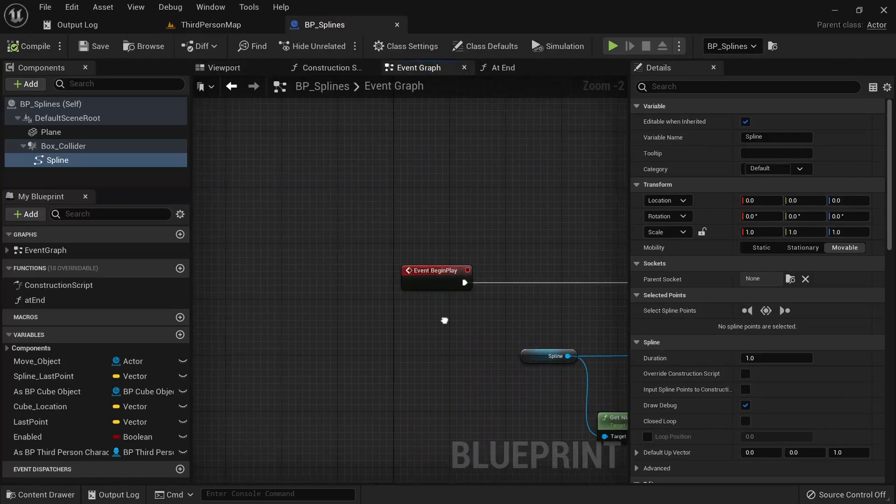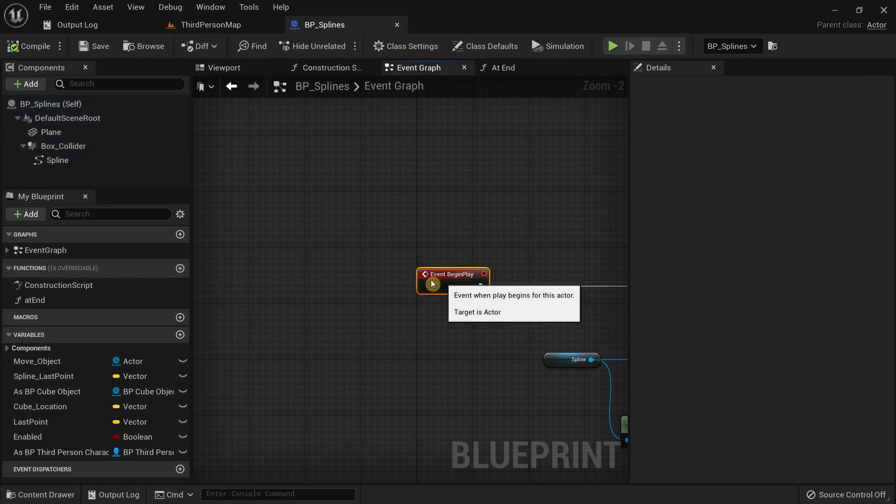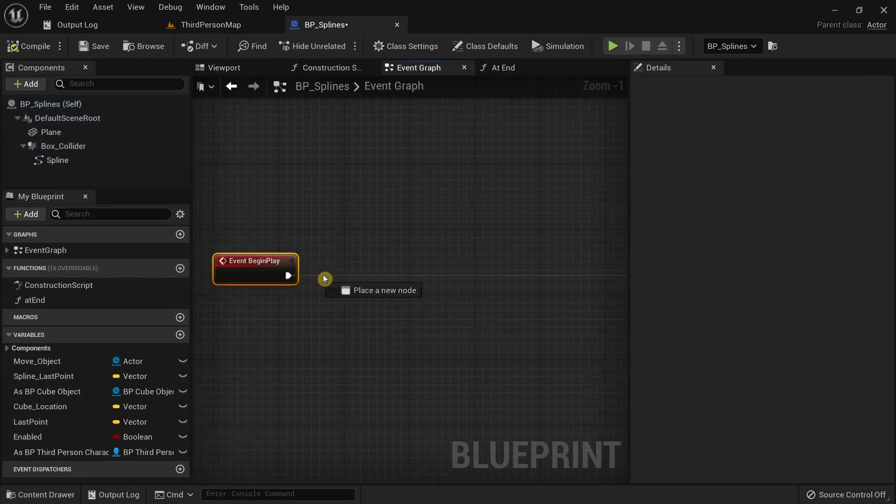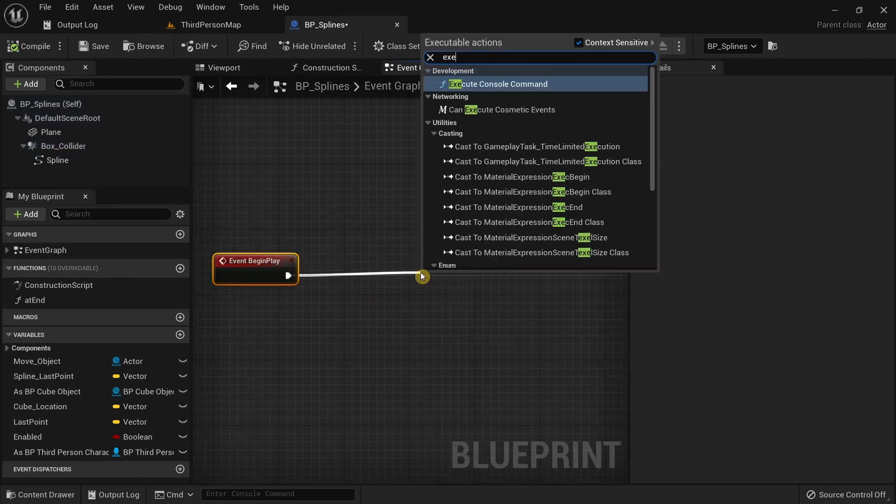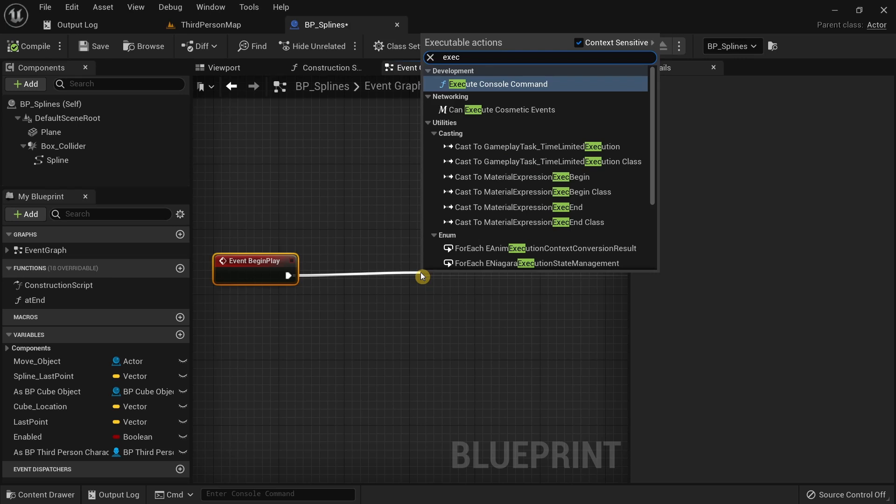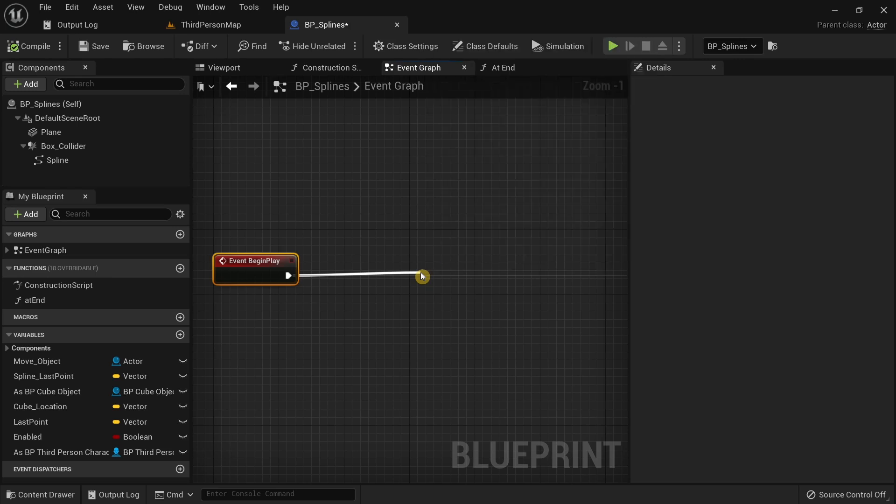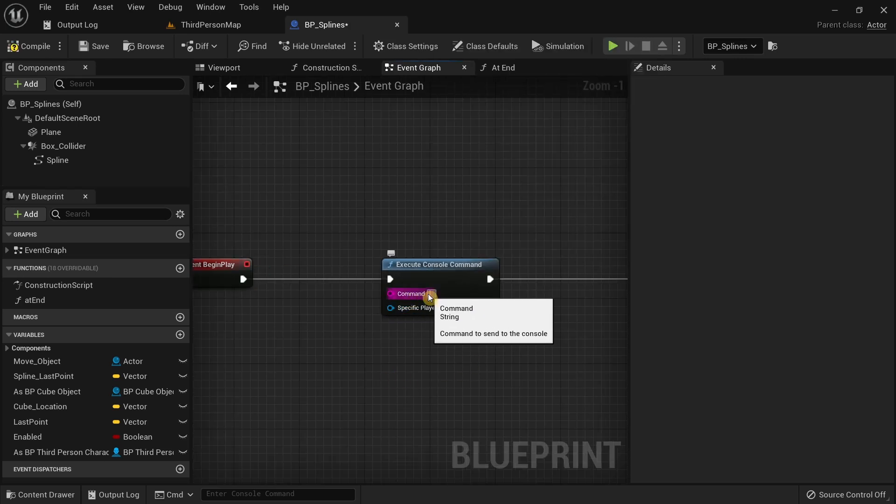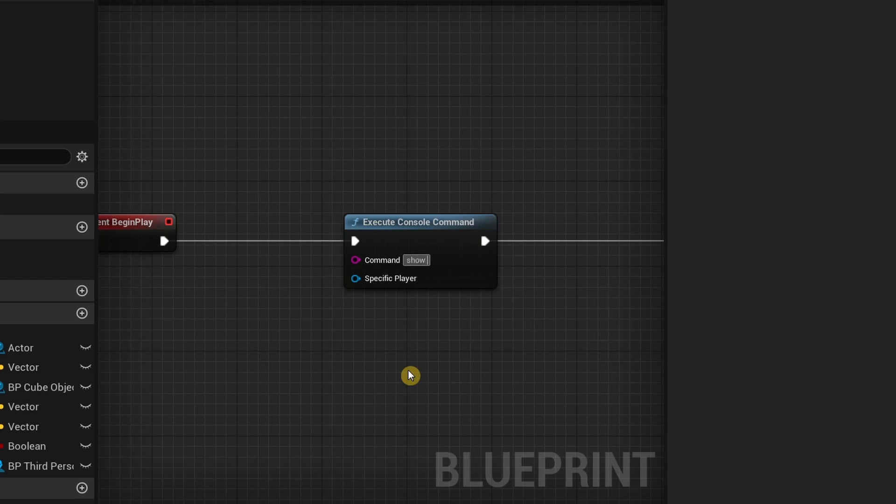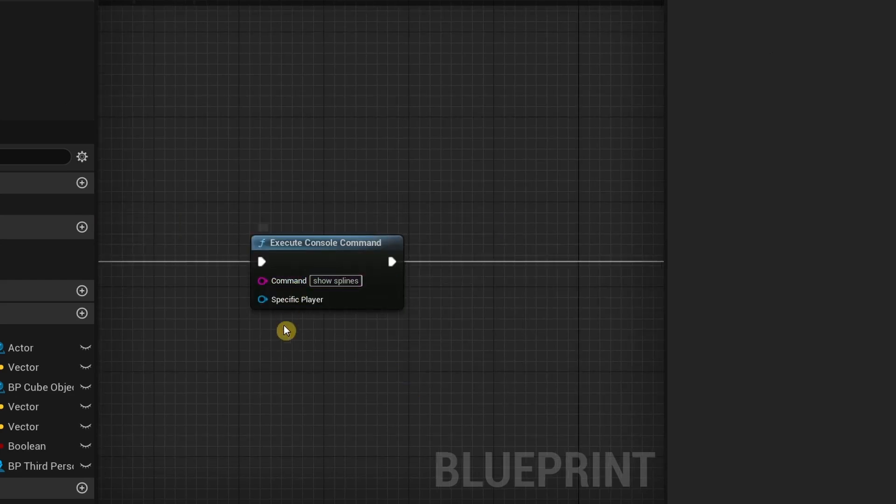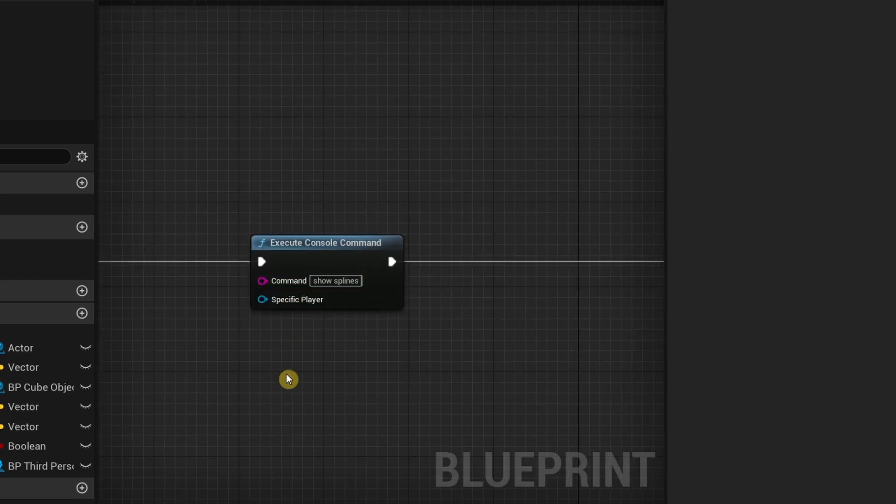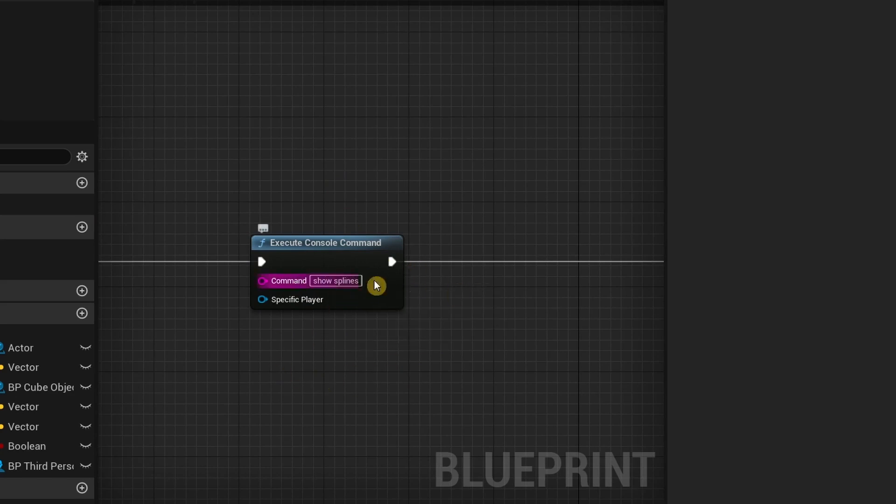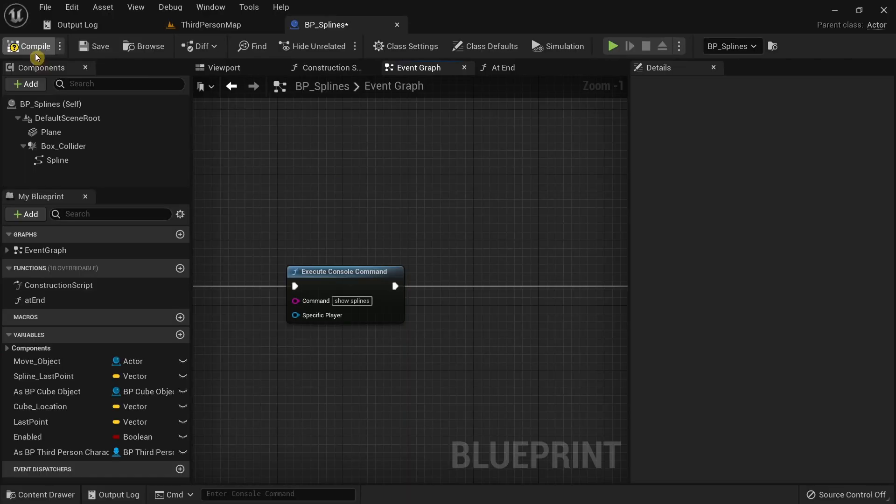Over here I'm going to drag the event begin play and then I'm going to search for the execute console command. In the command input pin over here type show splines. This way you don't need to open up the console command and then type the command each and every time you run the game. Yeah compile this.